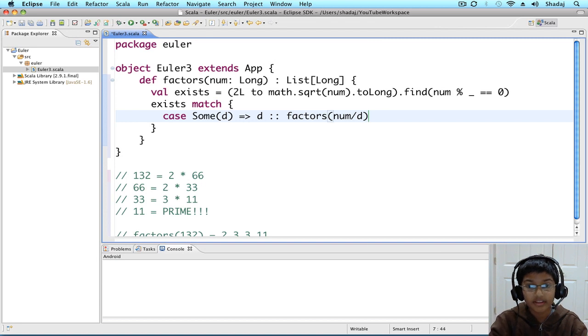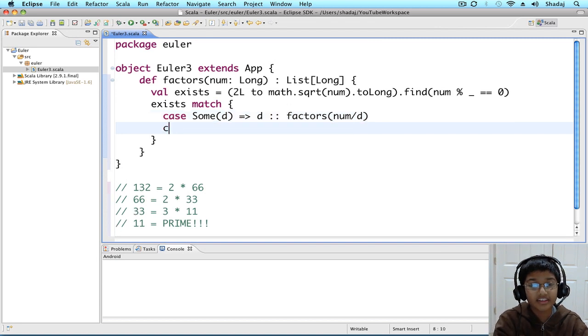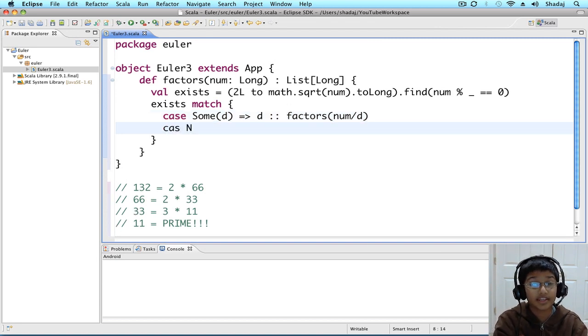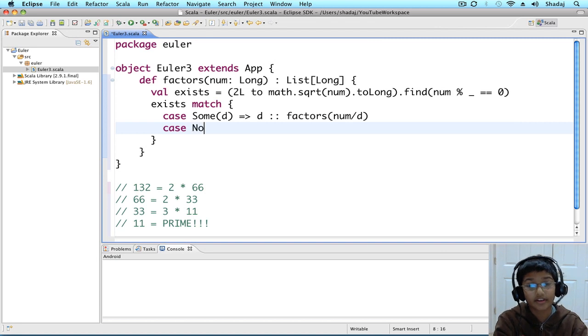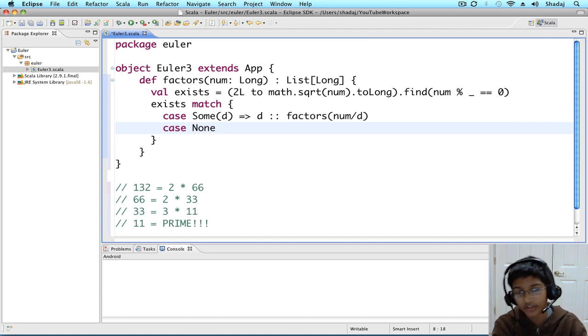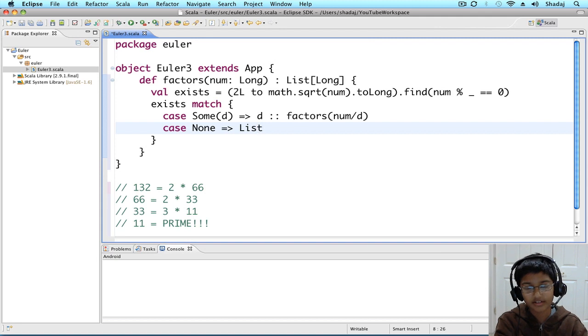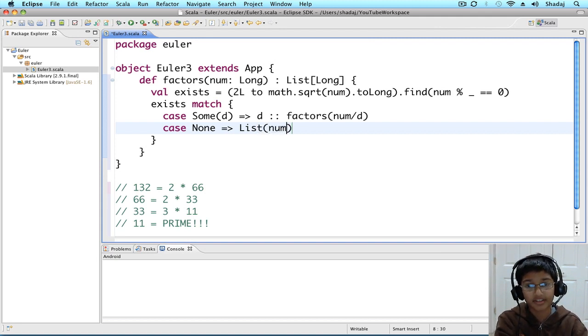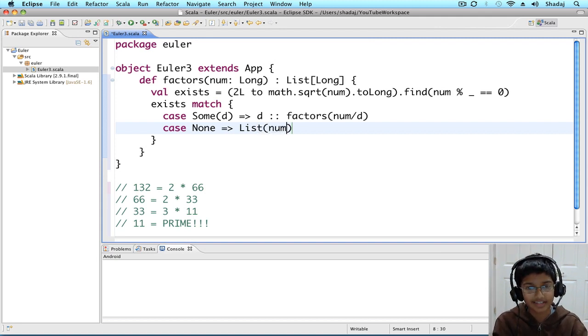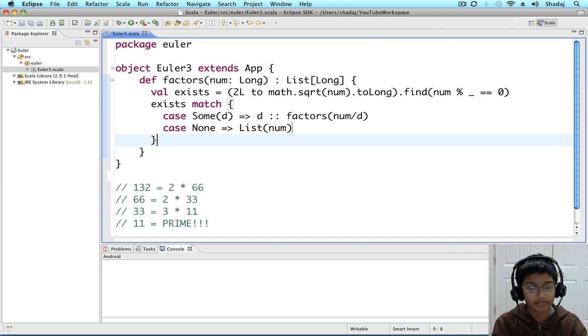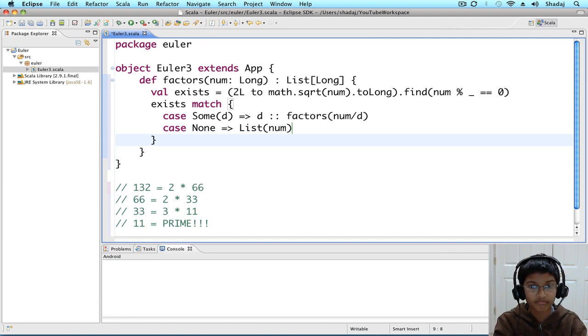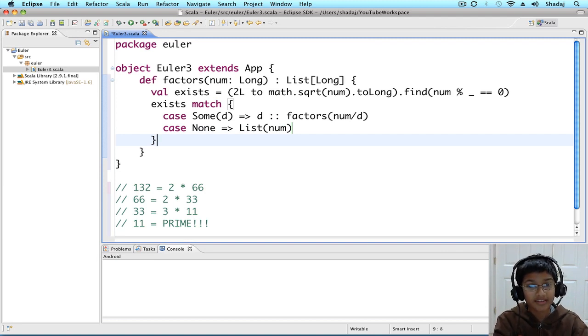And, let's say if there is no factor, case none. We're going to return a list with the num, because that means that the num is going to be prime. And, we're done. It was that simple.